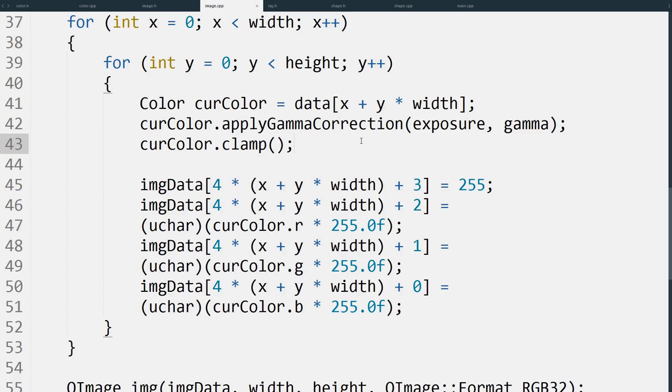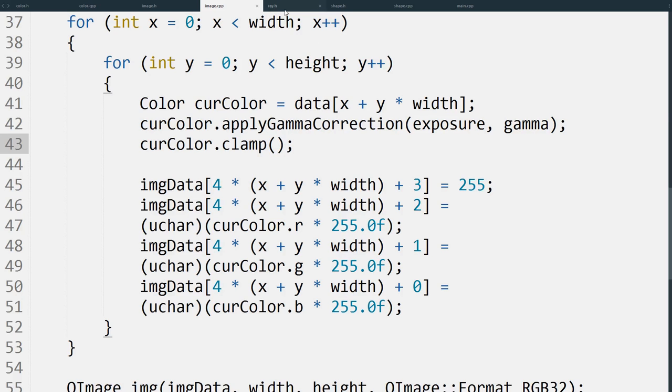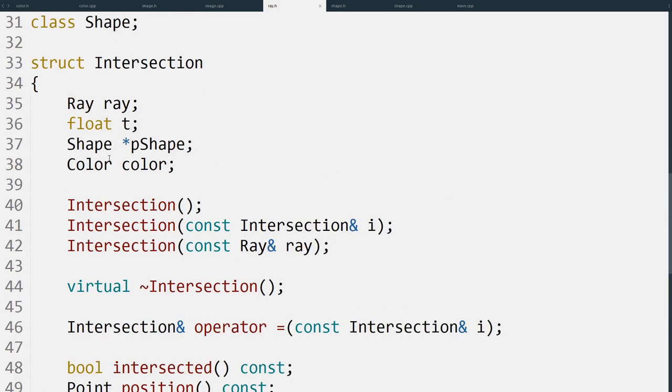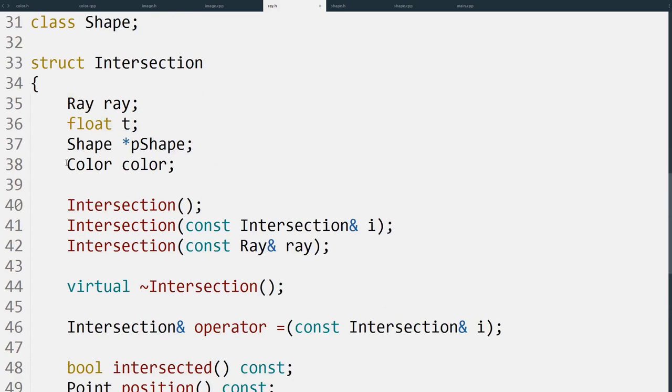But we can't just update the image - we have to get all the colors from somewhere. So we've also updated the intersection struct to take a color now. It's an extra piece of information that the struct stores about the intersection.